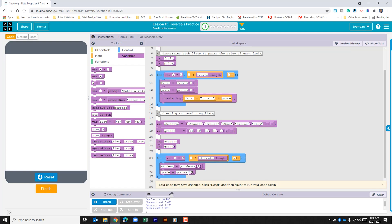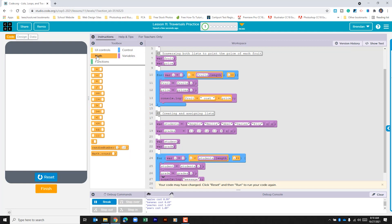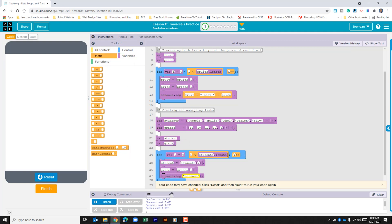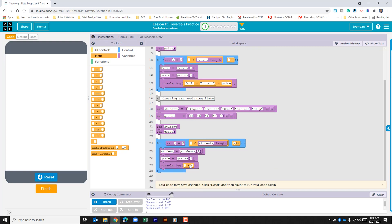So we'll go ahead and drag the print block over. We need to go to the math portion of the toolbox because we're going to use the add operator to concatenate our variables and a string of text together.